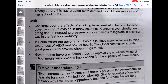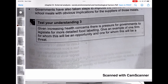Health: concerns over the effect of smoking have resulted in bans on tobacco advertising on television in many countries. Concerns over obesity are giving rise to increasing pressure on governments to legislate in a similar way in the fast food industry. In South Africa, the government has put in place many initiatives to raise awareness of AIDS and sexual health. Governments have also taken steps to improve the nutritional value of school meals, with obvious implications for the suppliers of those meals.